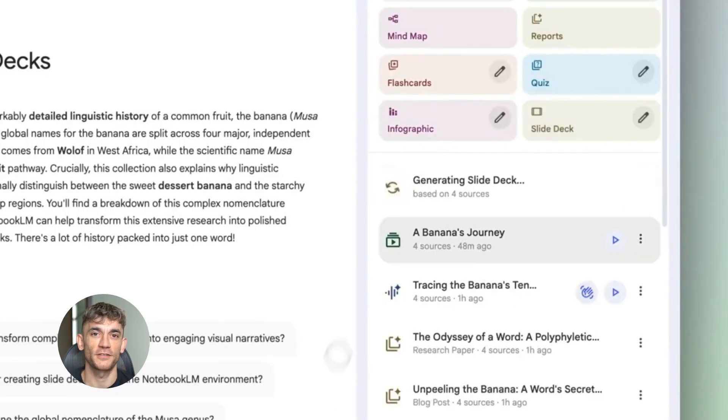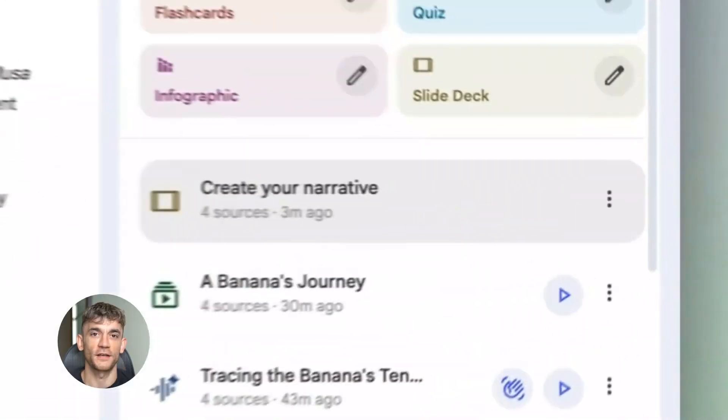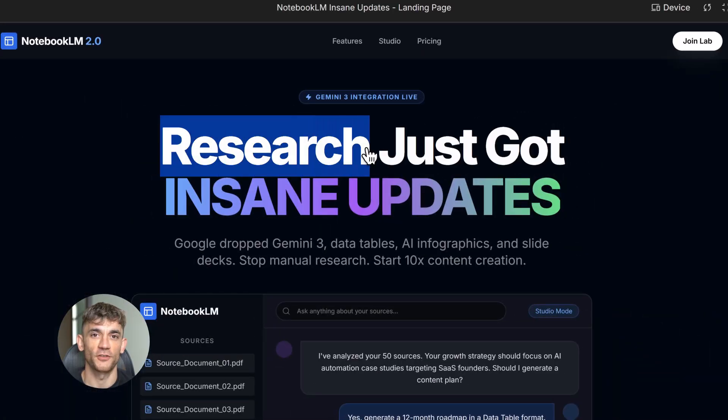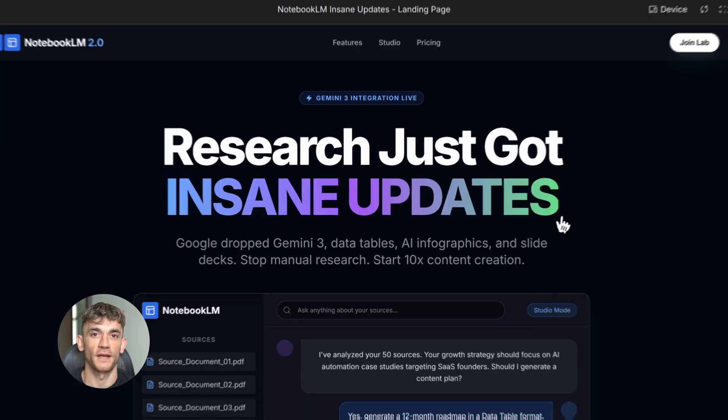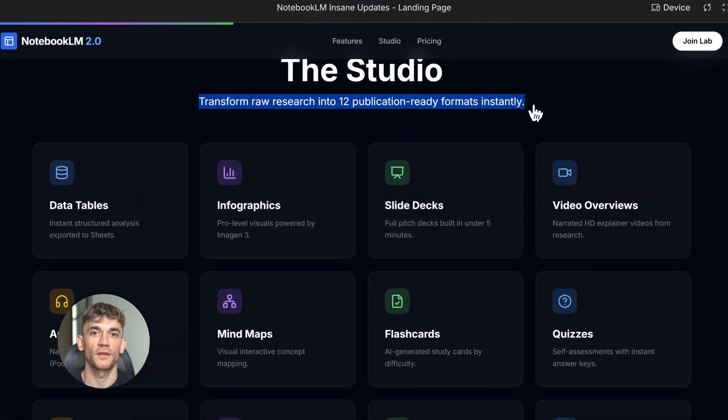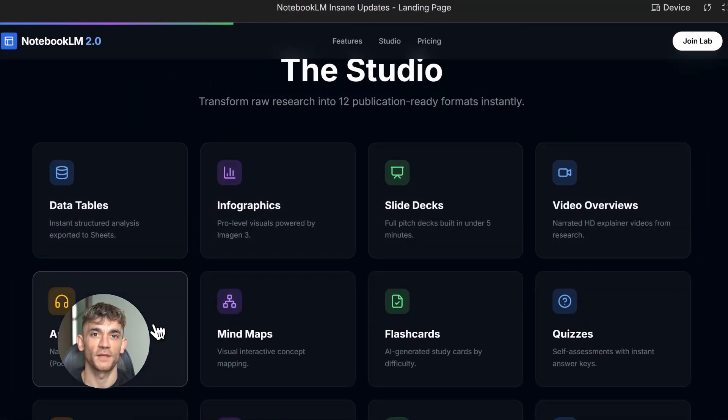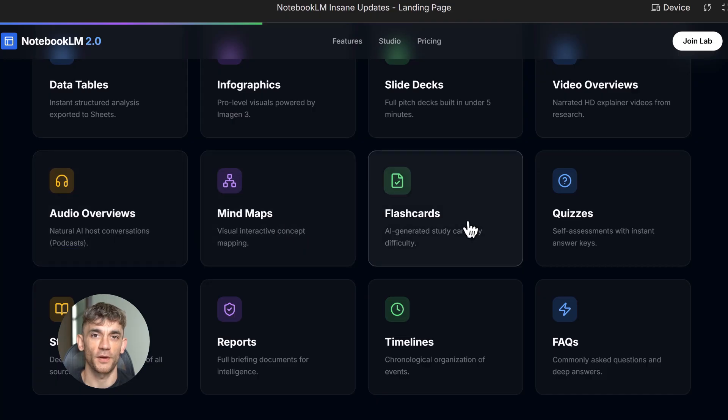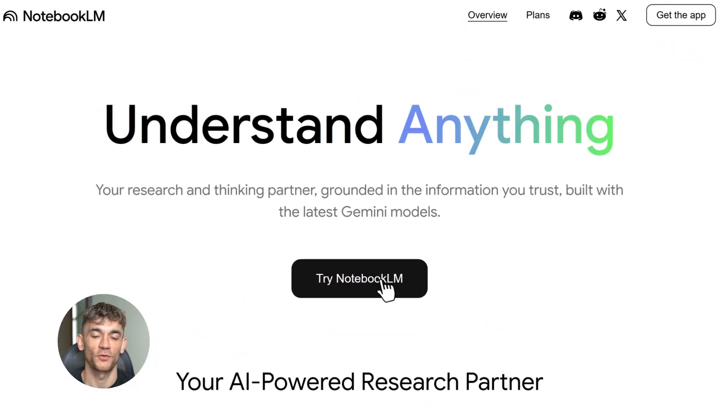First, what is Notebook LM? It's Google's AI research assistant. You upload documents, PDFs, YouTube videos, websites, whatever, then you chat with all of it at once. But here's where it gets wild: Notebook LM now has 12 different output formats. Most people only know about the podcast feature. That's just the beginning.